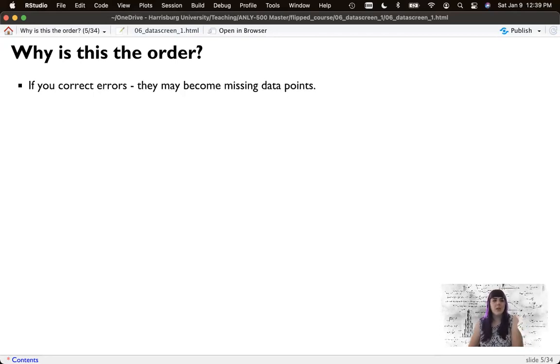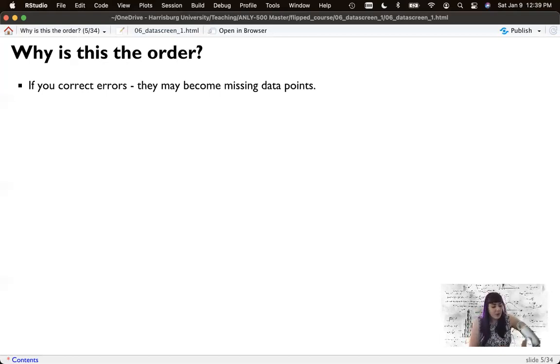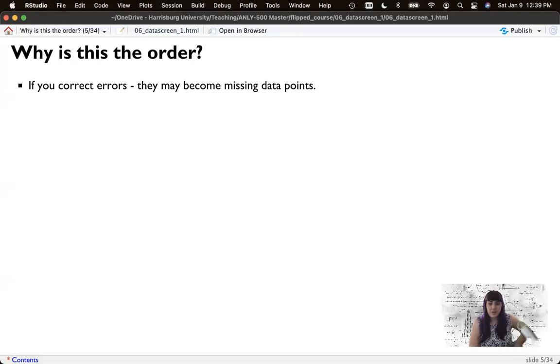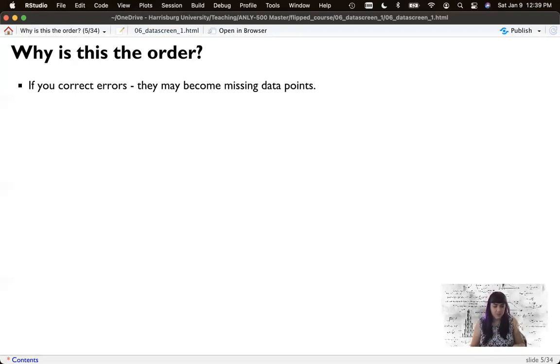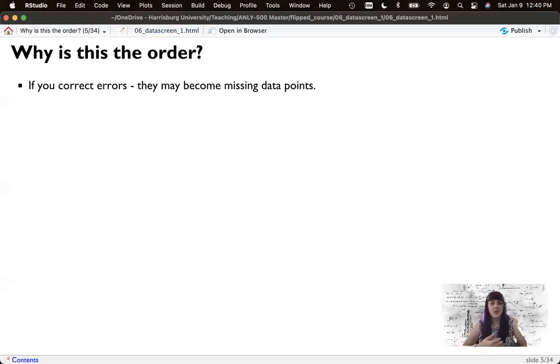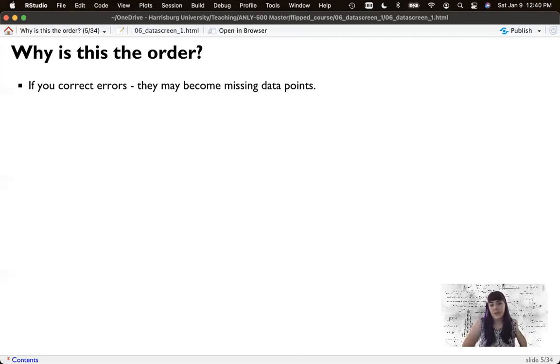But why this order? Well, if you correct an error, an inaccurate point, it may become missing data. So for example, we had a study where we asked people to rate things between zero and a hundred. And sometimes they added extra numbers. So it would come out as like 2000. Now, I don't know what that was supposed to be. It's not 200. That's still outside the realm of the data. And so often things like of that nature, where a value is outside the possibilities of the data, become missing data.